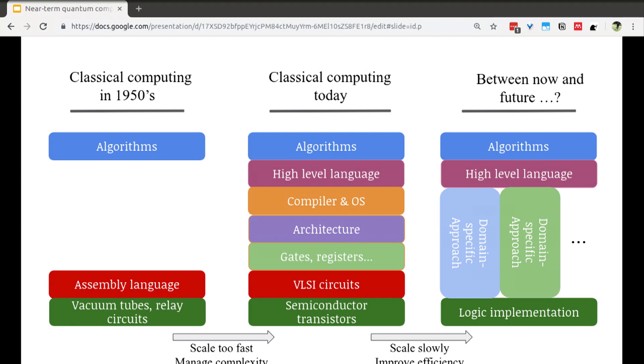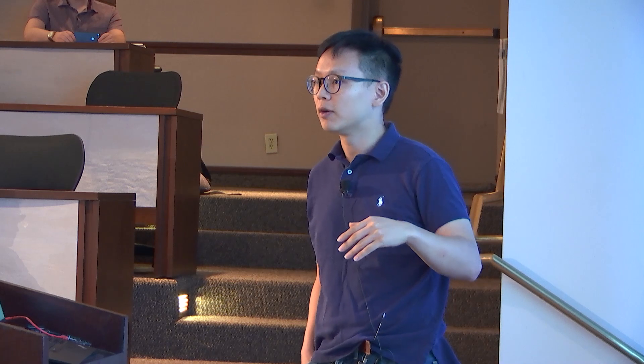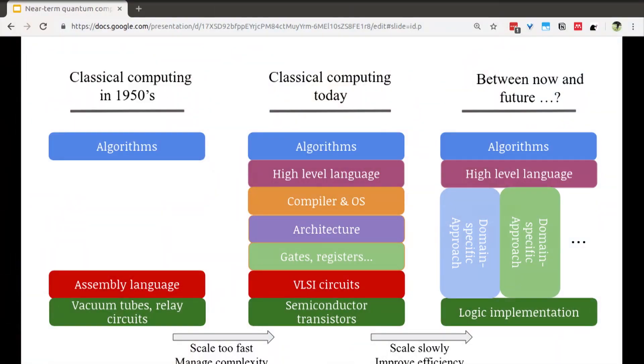This layered approach is mainly because technology was moving too fast and we needed to manage complexity. So we have higher-level languages, we have compilers for expressiveness, we have architecture-level gates and physical implementations. As Moore's Law is slowing down, we're seeing a transition from the layered approach to a more vertically integrated approach between the algorithm and the logical implementation — for example, TPUs, GPU-accelerated computing, and FPGAs.